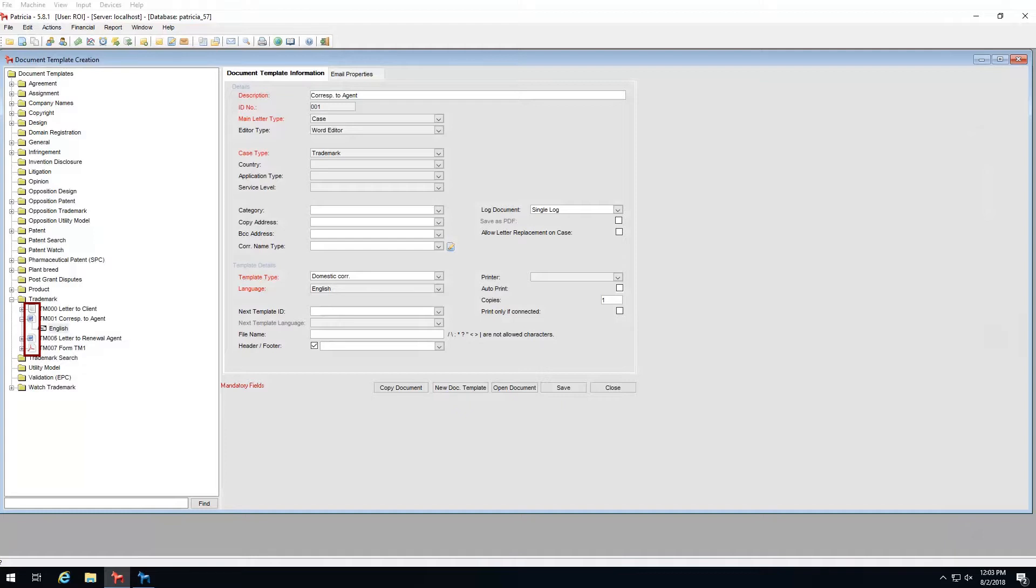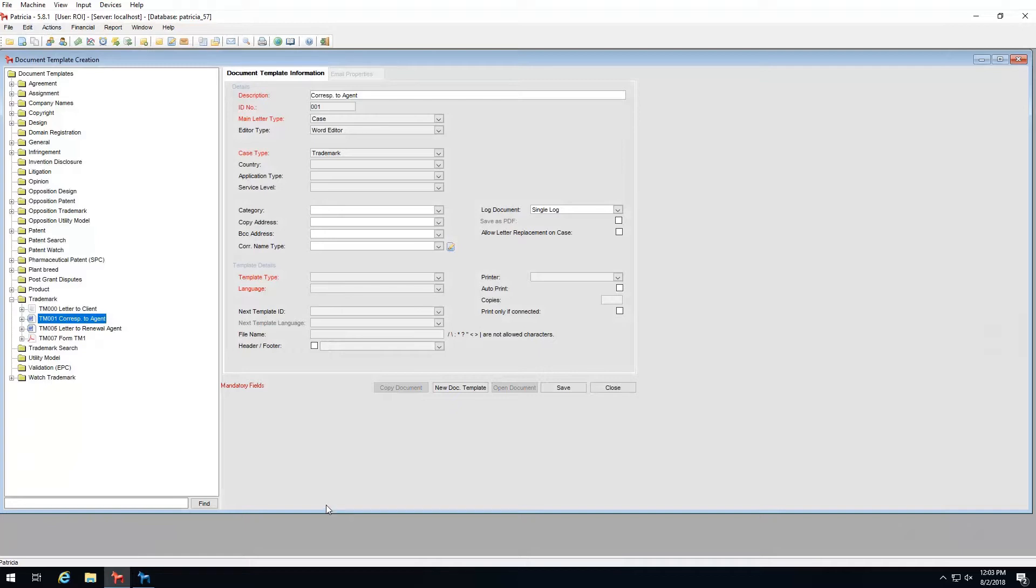Lastly, take note of the icon displayed next to my templates. These differ from one another. Patricia supports multiple template formats. We have MS Word, PDF, and RTF or rich text format.